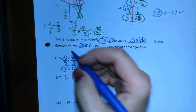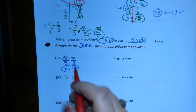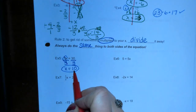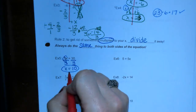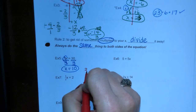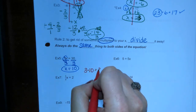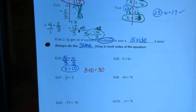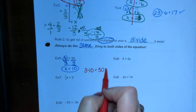Just like before, we can check ourselves — whatever we get for our answer, we can substitute back in for x. Is that correct? Yes — 3 times 10 is 30. Check.